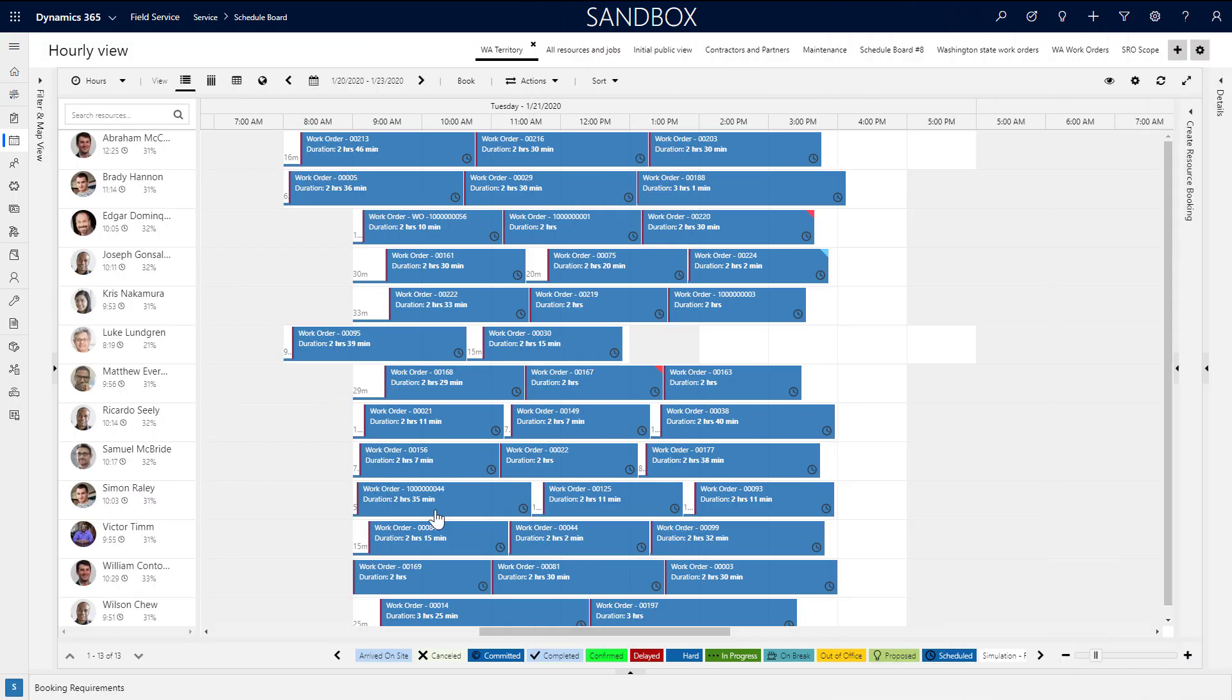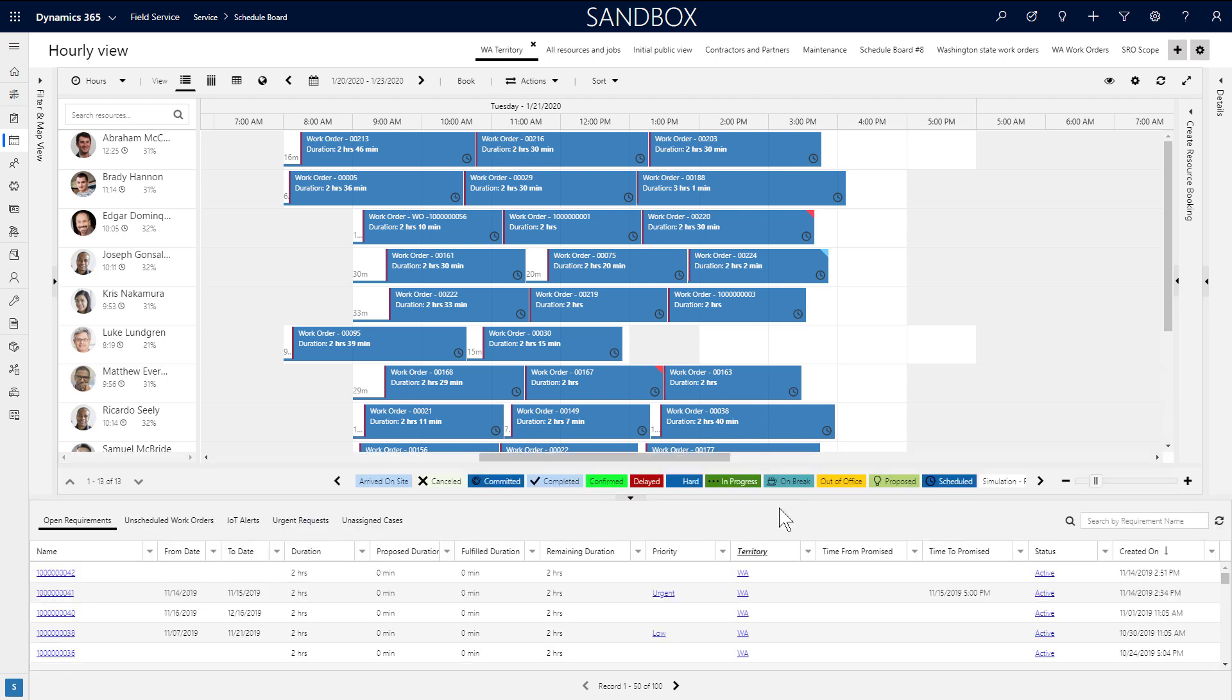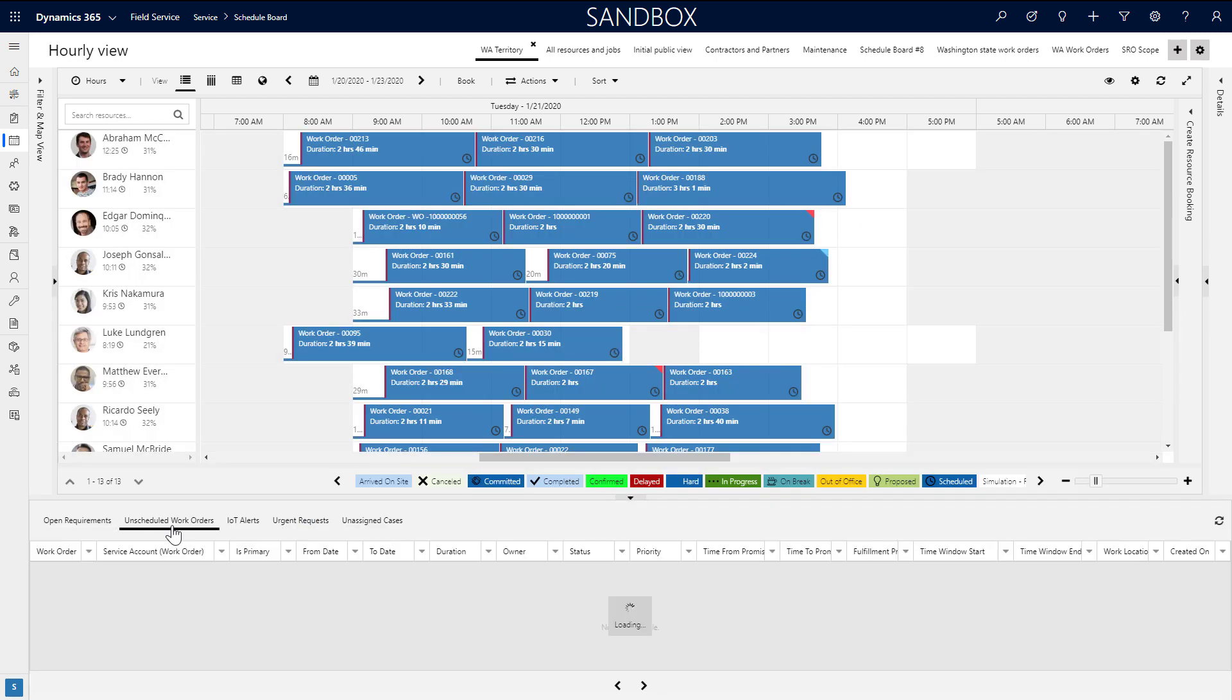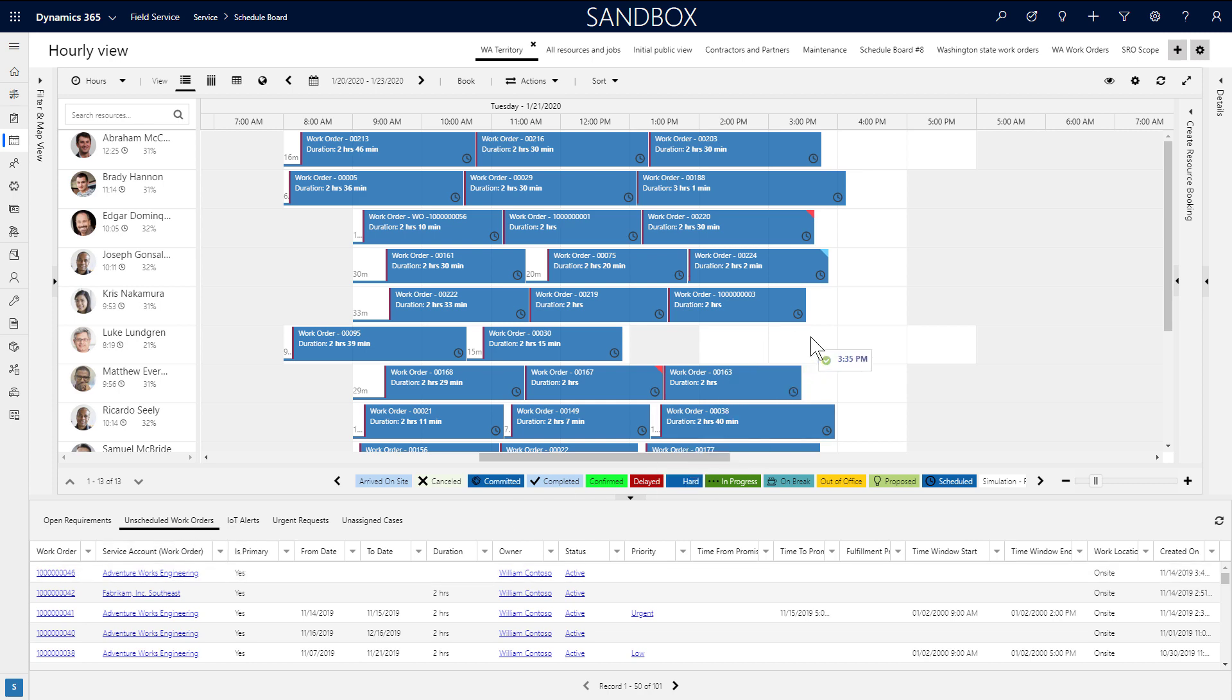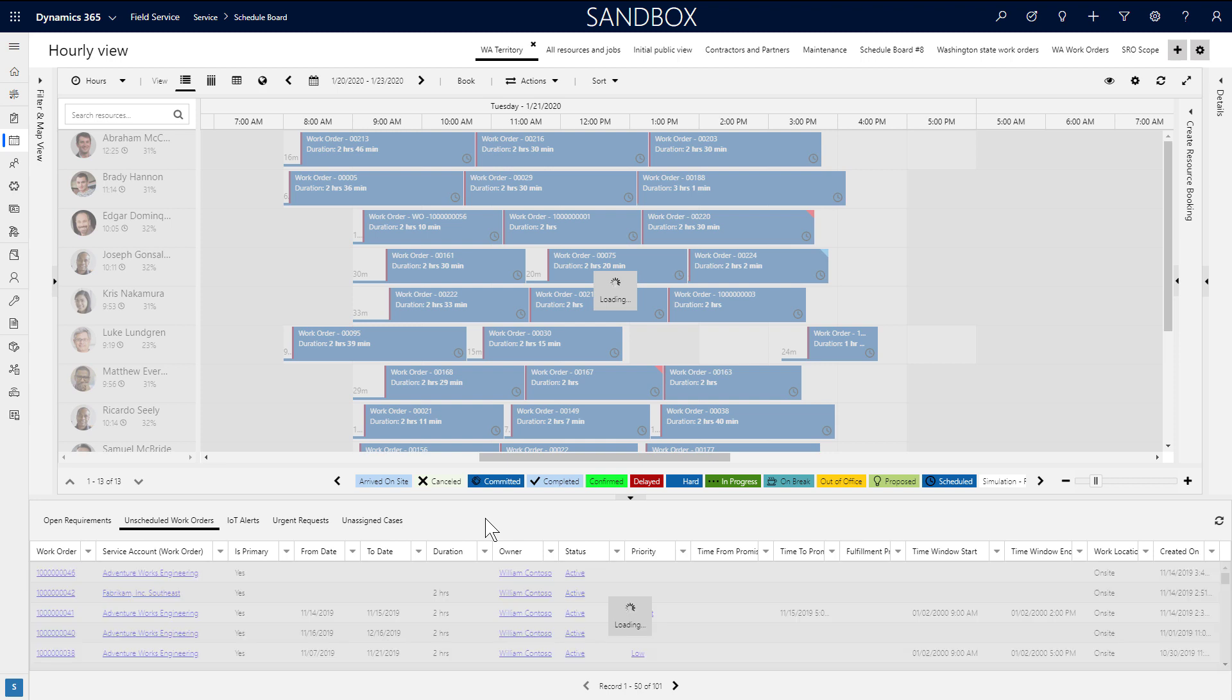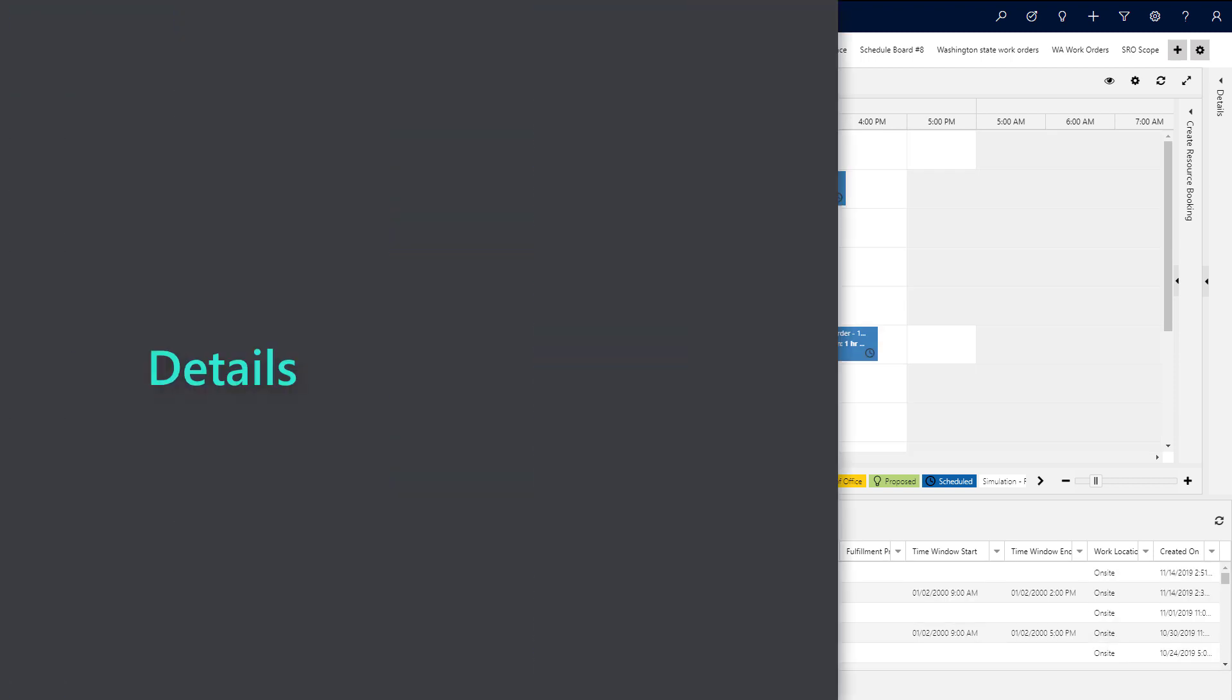In the bottom of the schedule board is the Requirement panel. This is a list of requirements that need attention. They can be requirements for work orders, cases, or other jobs, and you can edit the list like you would any Dynamics view. You can also create multiple views and display them along the bottom. From this list, you can schedule the job requirements, and we'll dive into this later on.